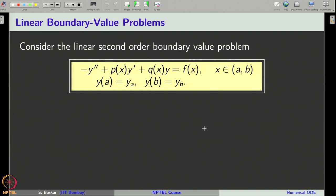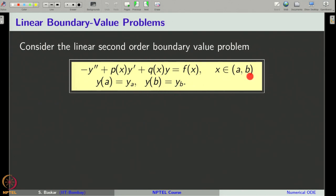Consider the linear second-order boundary value problem given by minus y double-dash plus p of x times y-dash plus q of x times y equal to f of x, where p, q and f are given continuous functions and the problem is posed on an interval a to b. We are also given two conditions: at the point x equal to a, the function y takes the value y_a, and at the point x equal to b, the function y takes the value y_b. We want the solution y to satisfy these two boundary conditions, and at all the interior points it has to satisfy this second-order linear ordinary differential equation.